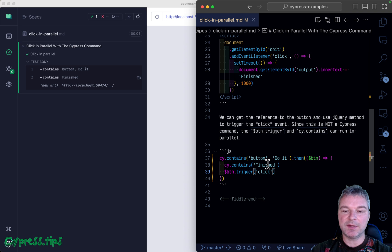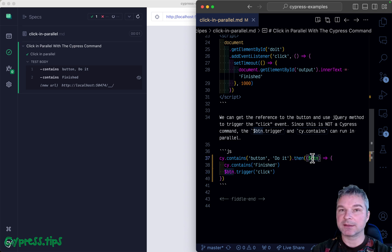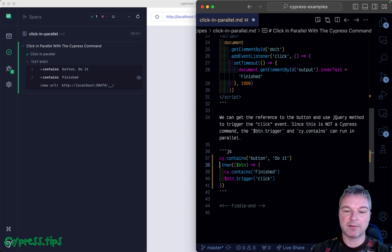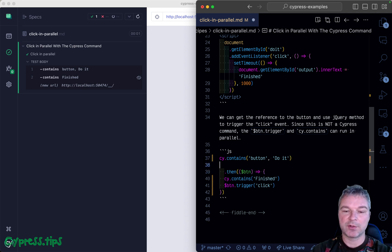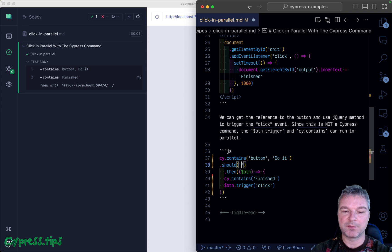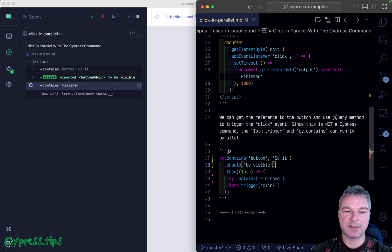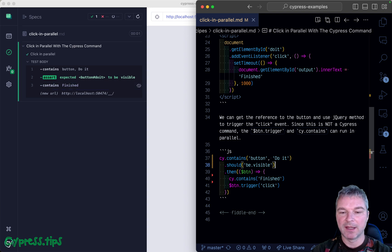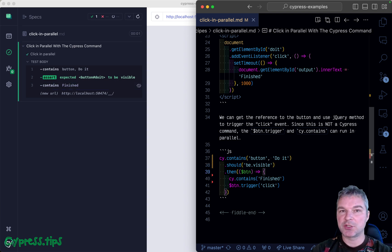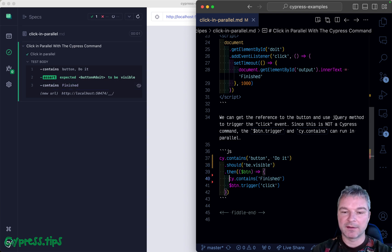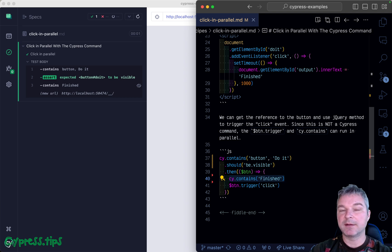What happened? We got the button and added assertions like should be visible. Then this button gets passed - it's a jQuery object. cy.contains runs but doesn't start waiting yet, it queues it up.